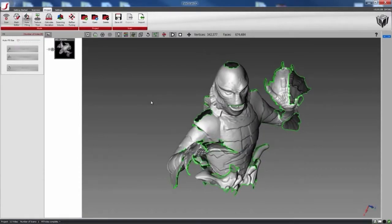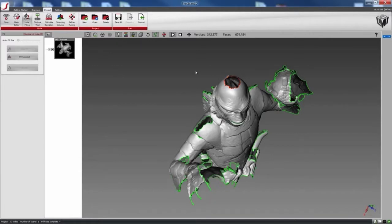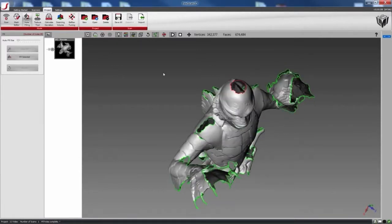The next thing I can do is select specific holes, like the top of the head, and do a hole fill.